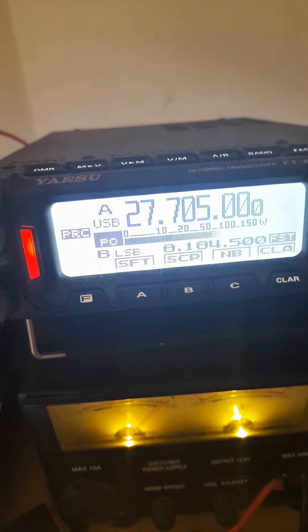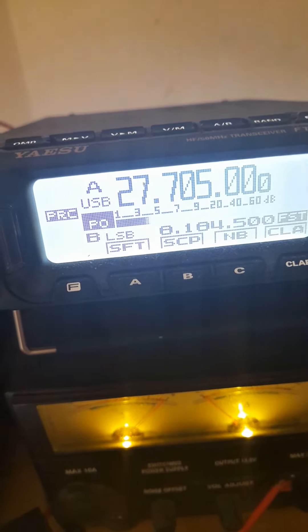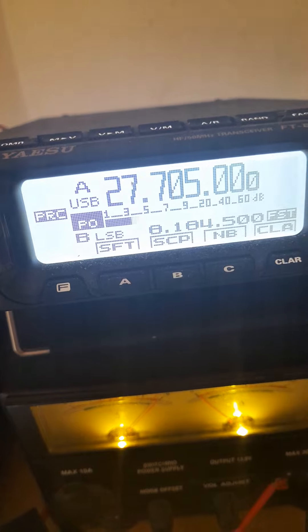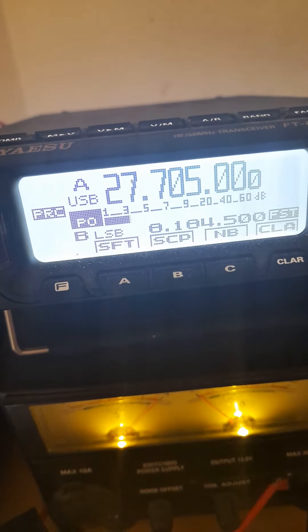One three Victor Oscar Golf Sihu one seven. Operator Bill. Bravo India Lima Lima.